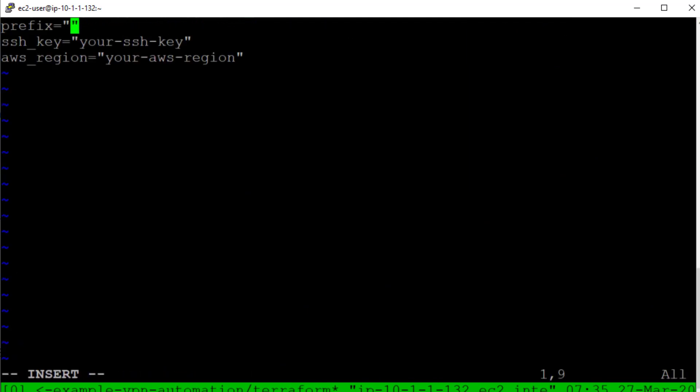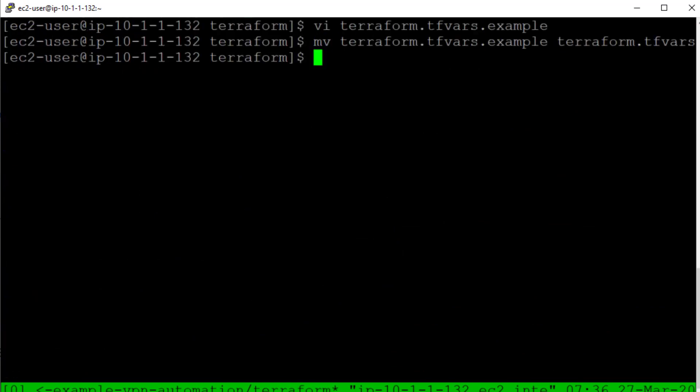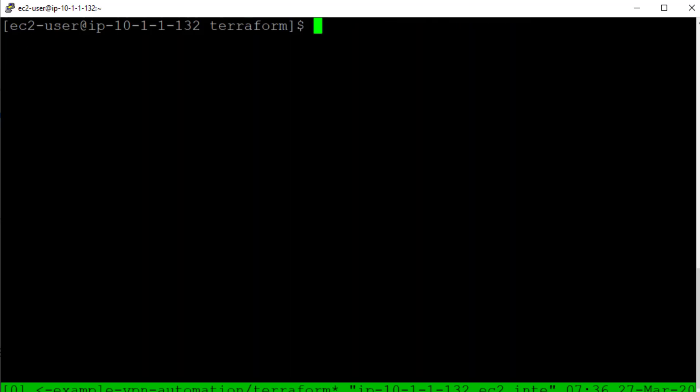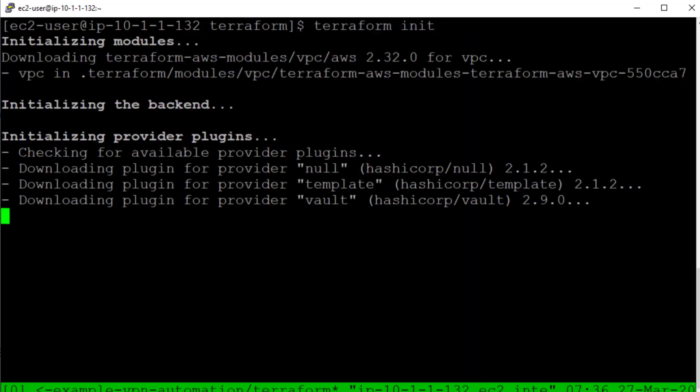Next we specify the Terraform variables for our demo environment. We run Terraform init to install any additional Terraform modules that are required.